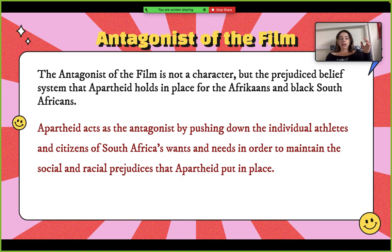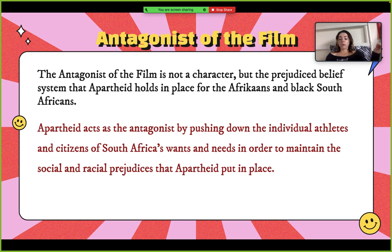Apartheid demonized any type of positive social interaction or camaraderie between white and black South Africans at the time, and it caused generations of trauma that were still seen within the people at the time of the film. However, throughout the film, the interactionist theory came for the win, and it was the main component of Mandela's plan.